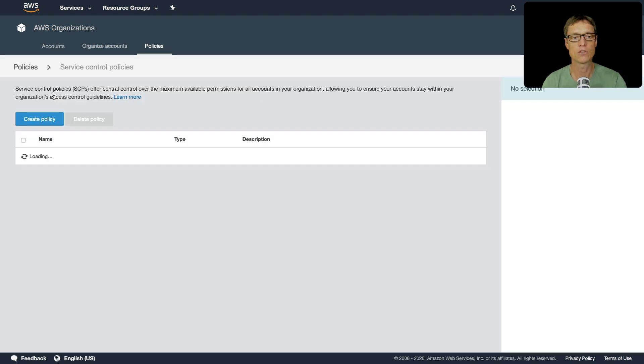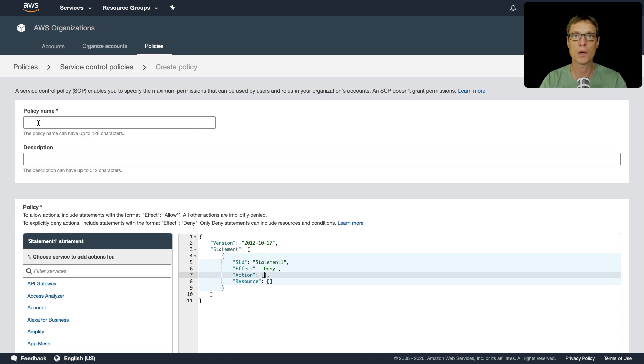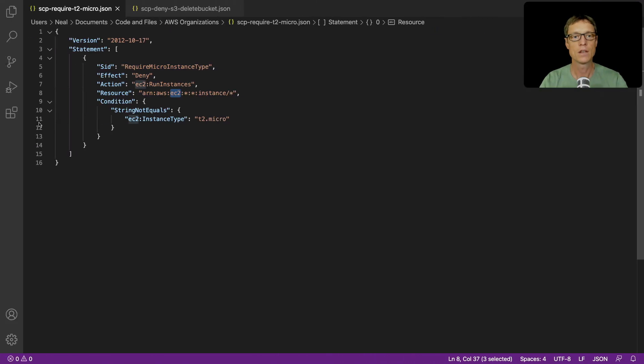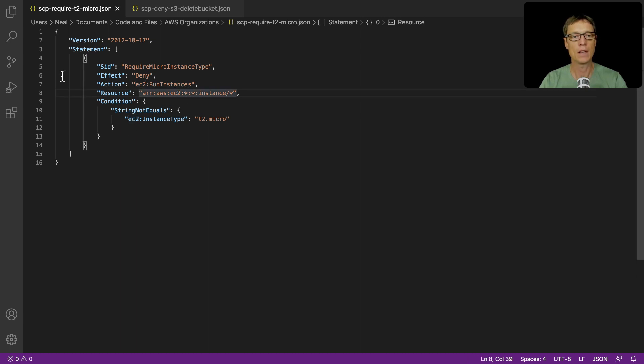So let's go to service control policies, create policy, and we're going to head over to our code. We've got some code for this one. So this is the code we need - it's in your AWS organizations directory in your course download and this is the T2 micro file.